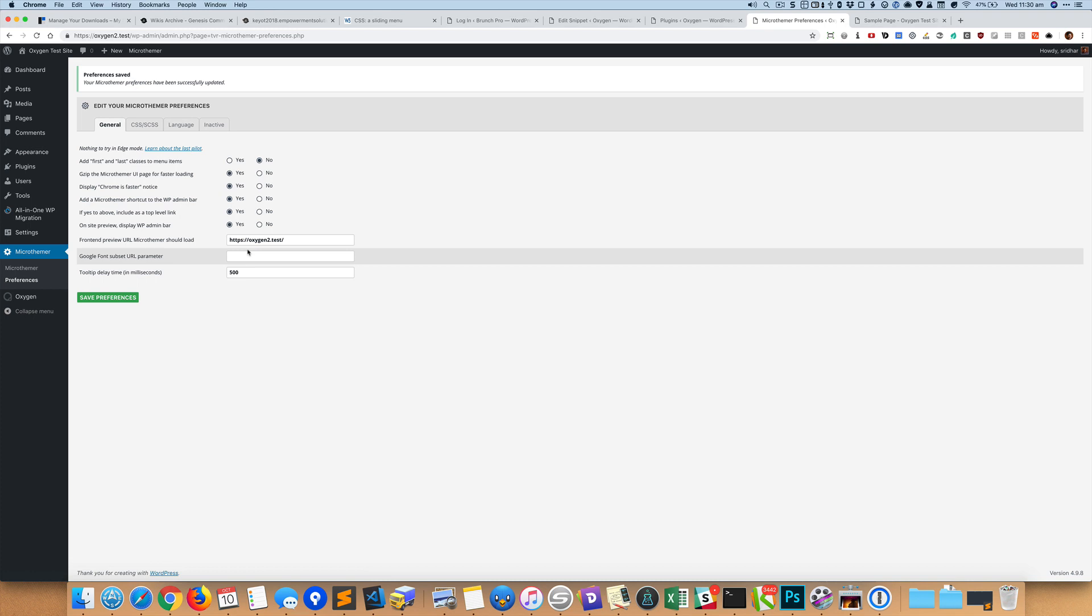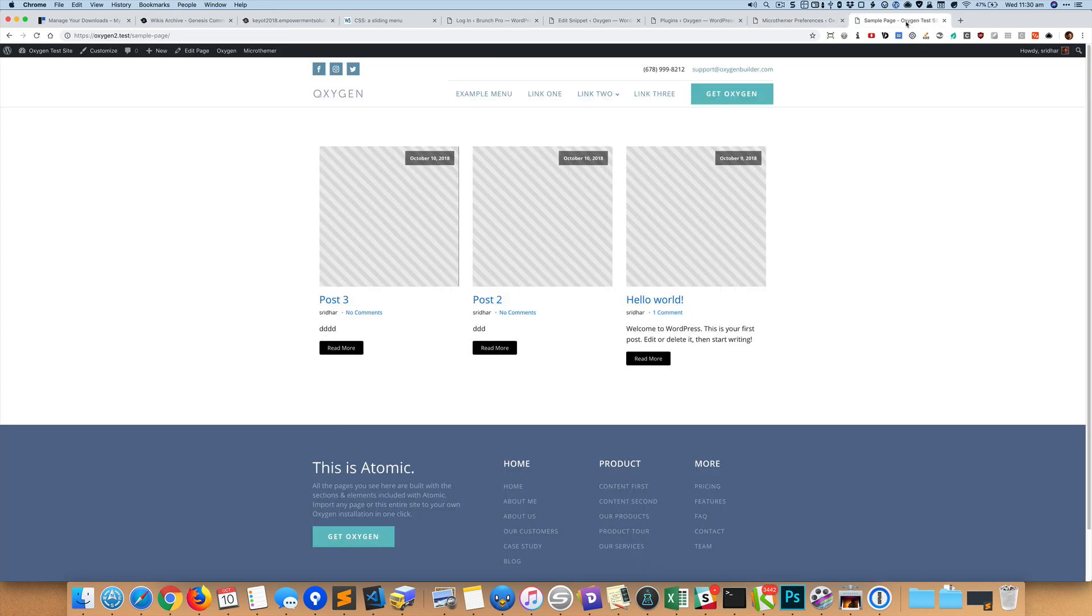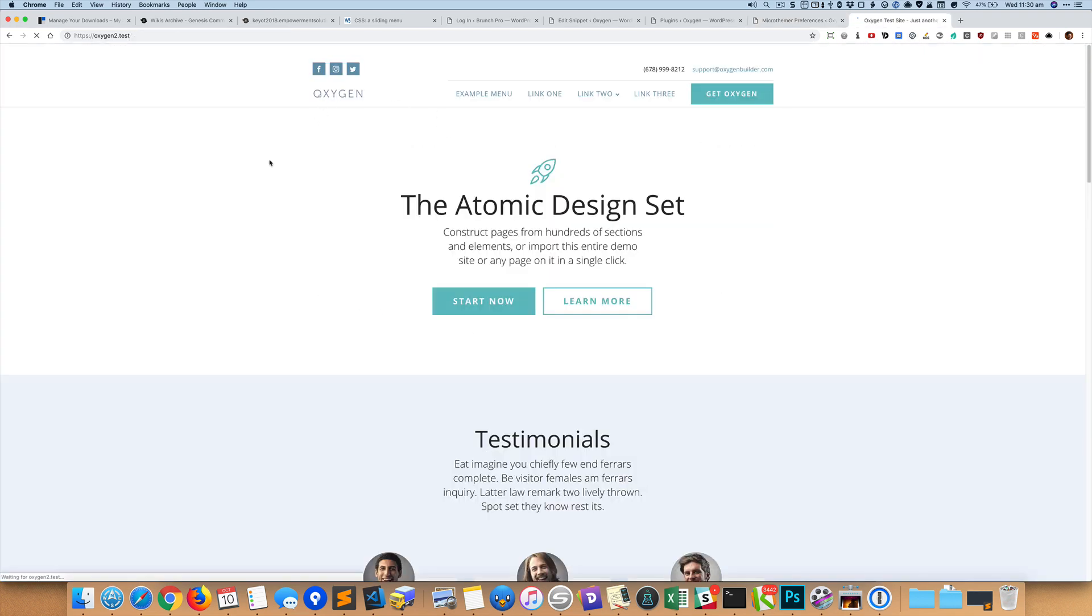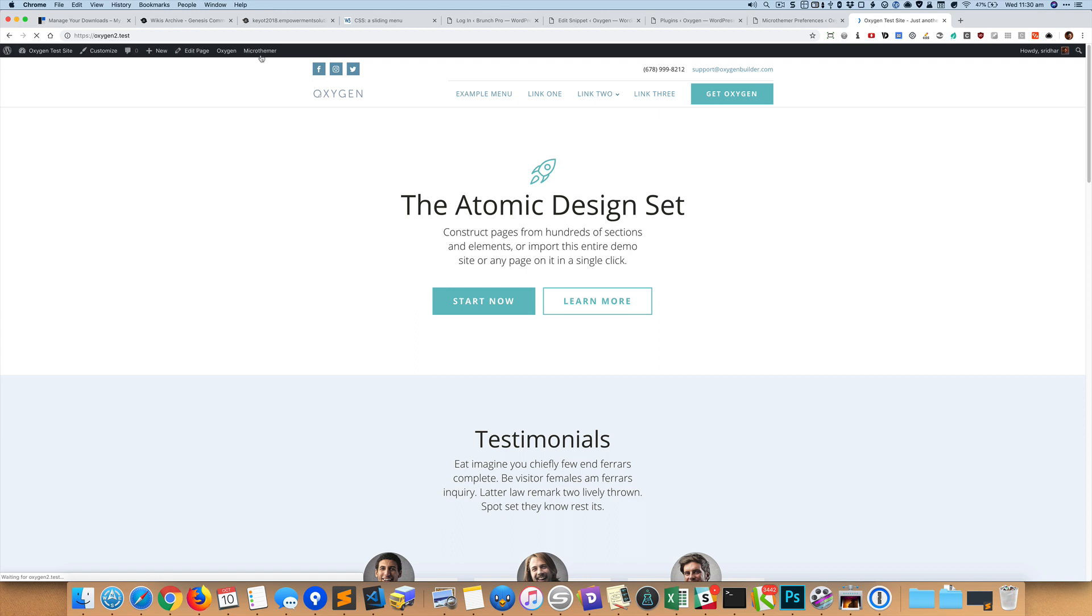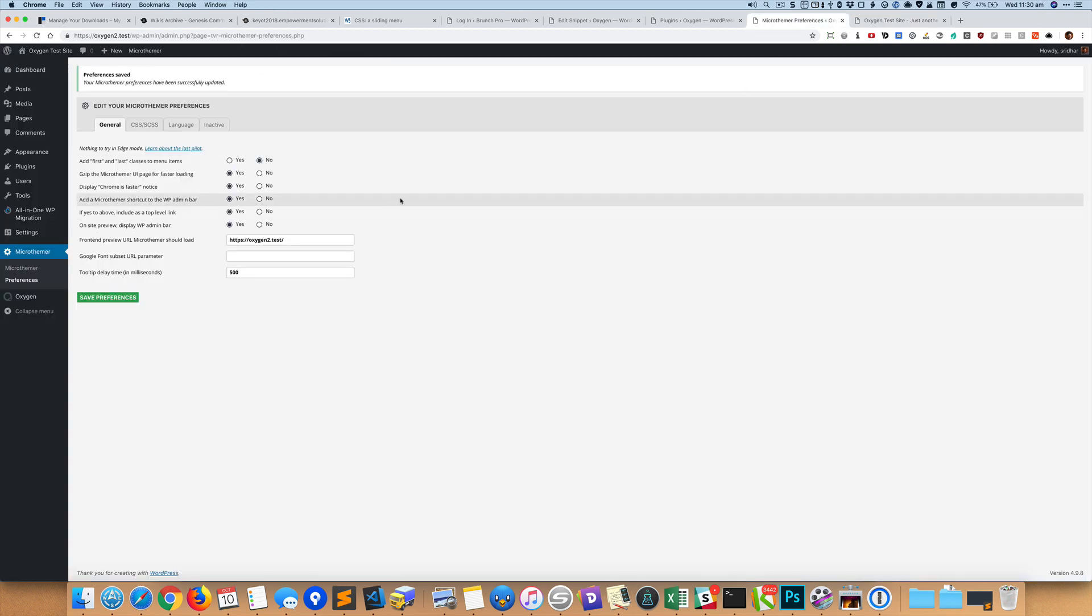Okay, so to bring up Microthemer you can either just go to the front end and you can click on this Microthemer, or in the dashboard you just click on this Microthemer here.